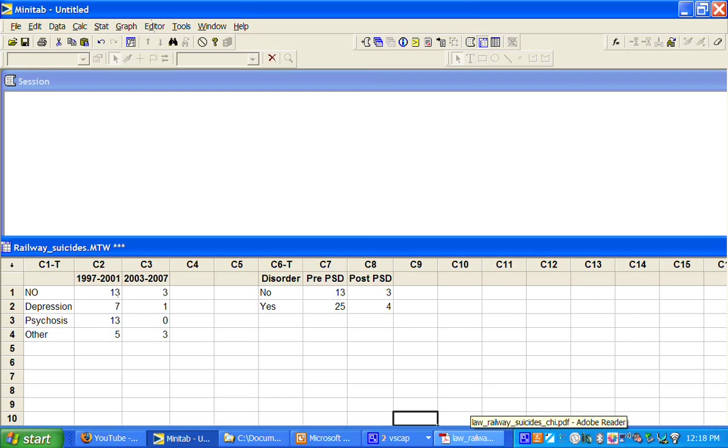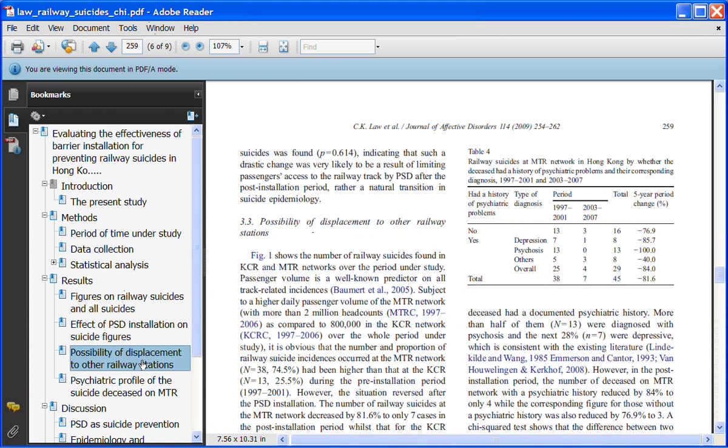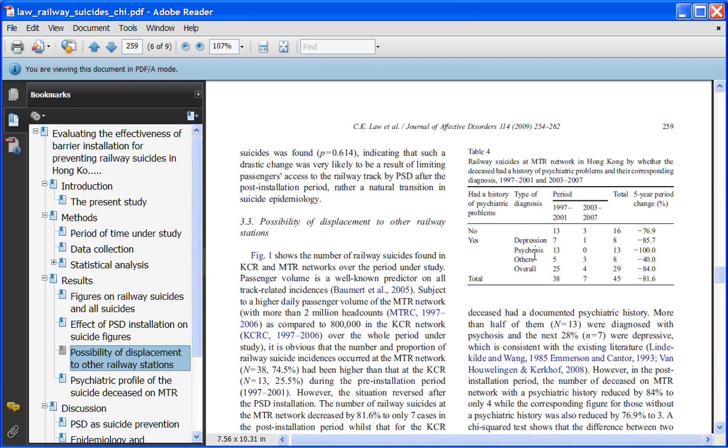What I'm going to do here is look at this particular paper, Evaluating the Effectiveness of Barrier Installation Preventing Railway Suicides in Hong Kong. They give us a nice little table here of the type of diagnosis of the person who committed suicide - no history of psychiatric problems, depression, psychosis, or something else - and then the number of suicides before and after the platform screen doors were installed.